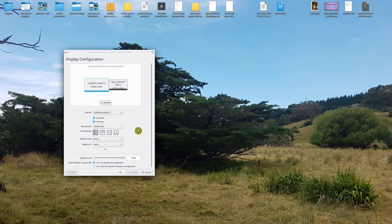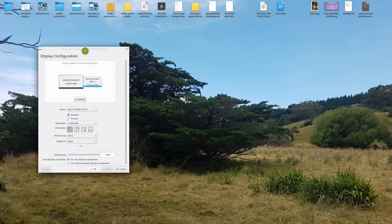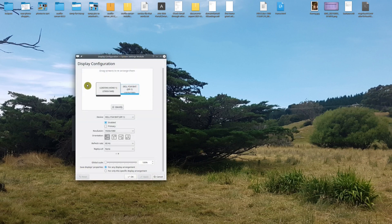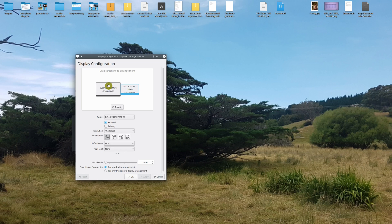I've just pulled up my display configuration so we can take a look at our monitors. This one here on the right is the touchscreen — it's a Dell, 1920 by 1080 resolution. And this one on the left is my Samsung screen, which is not a touchscreen.